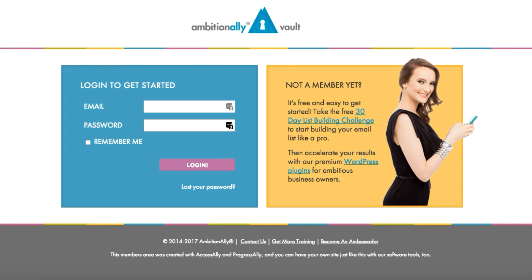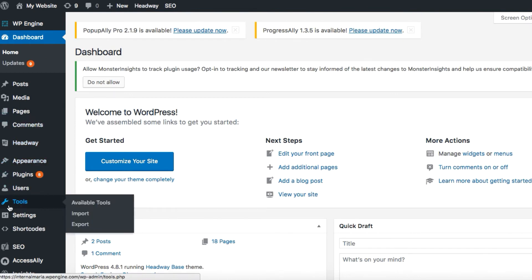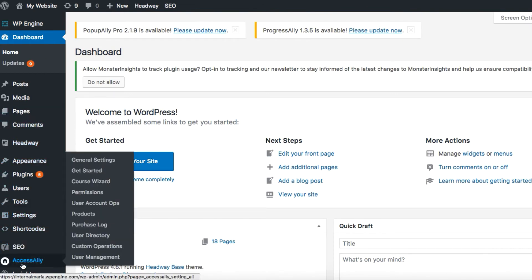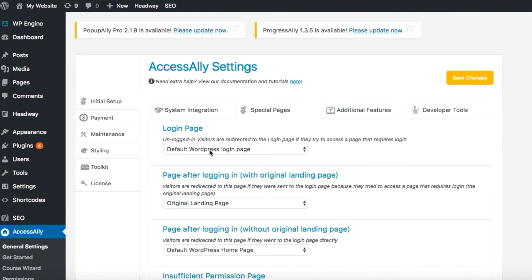So let's get started. We've logged into the WordPress site and we're going to head over to the Access Ally settings on the left sidebar. This is where all of the plugin setup options are, so we're going to head over to special pages. Right now, as you can see, the login page is set to the default WordPress login page, so we're going to change that.